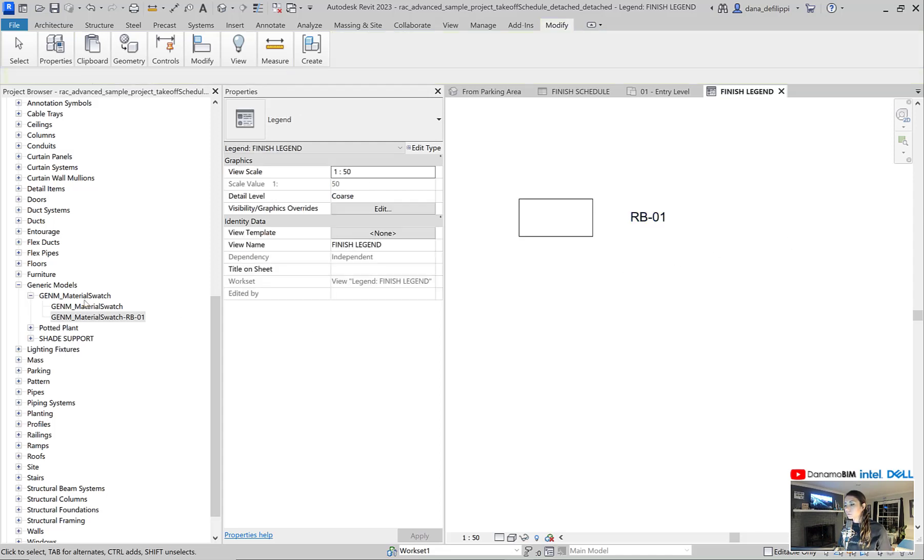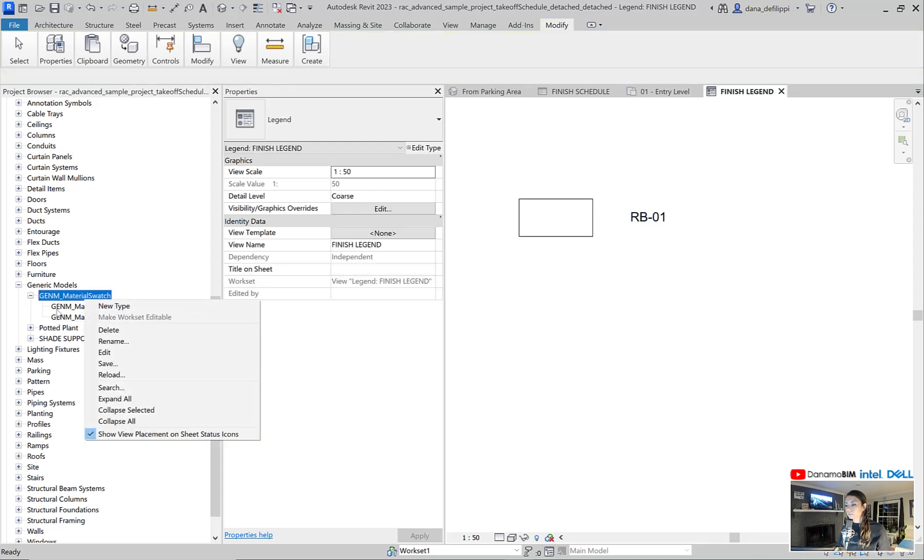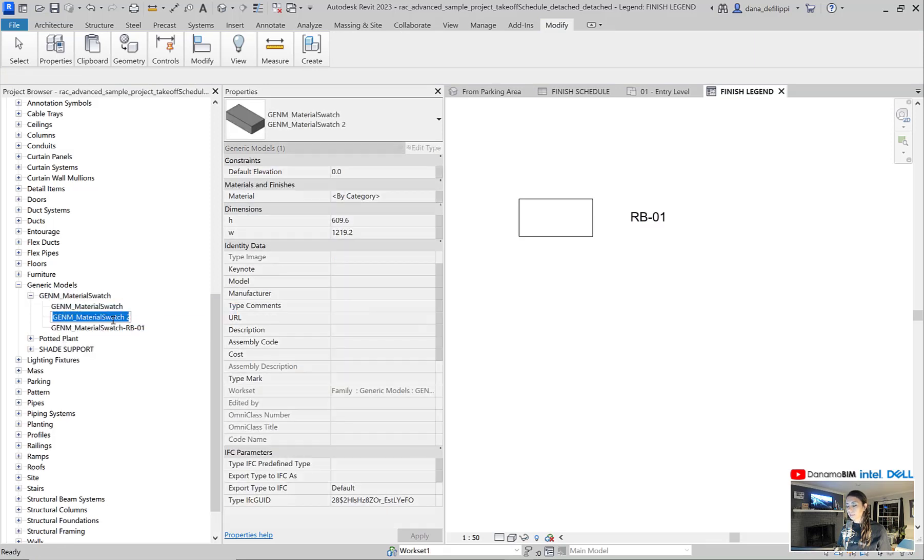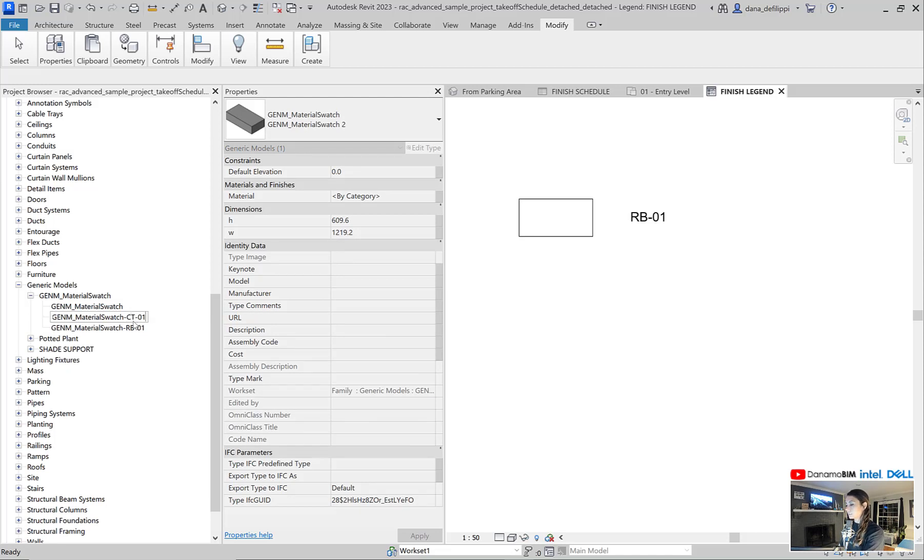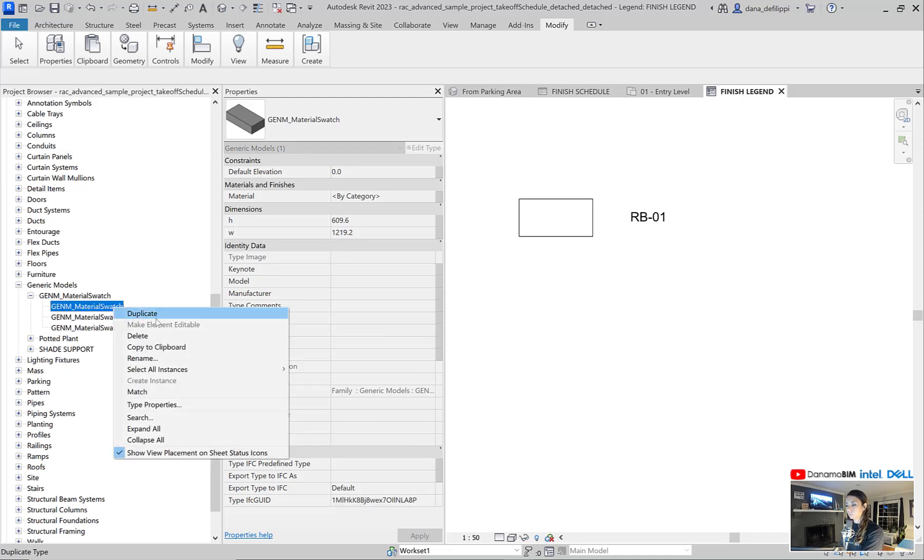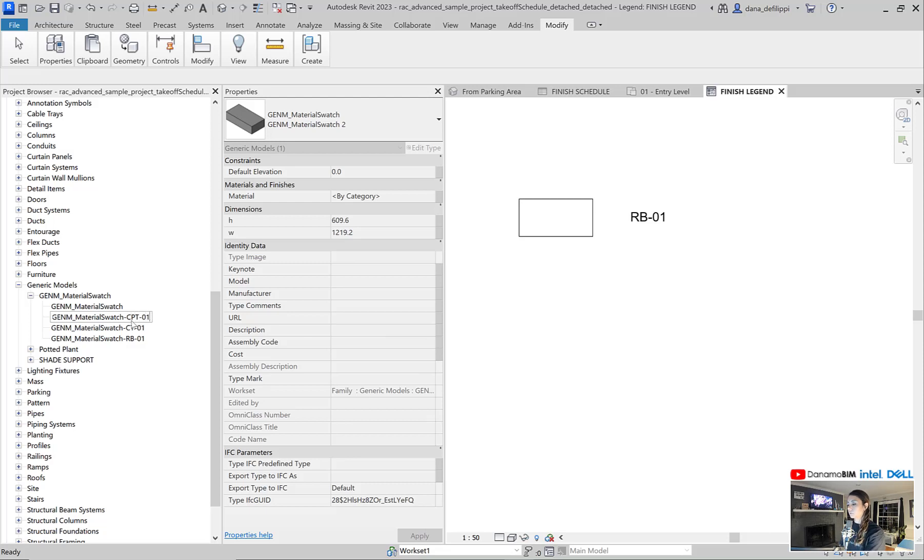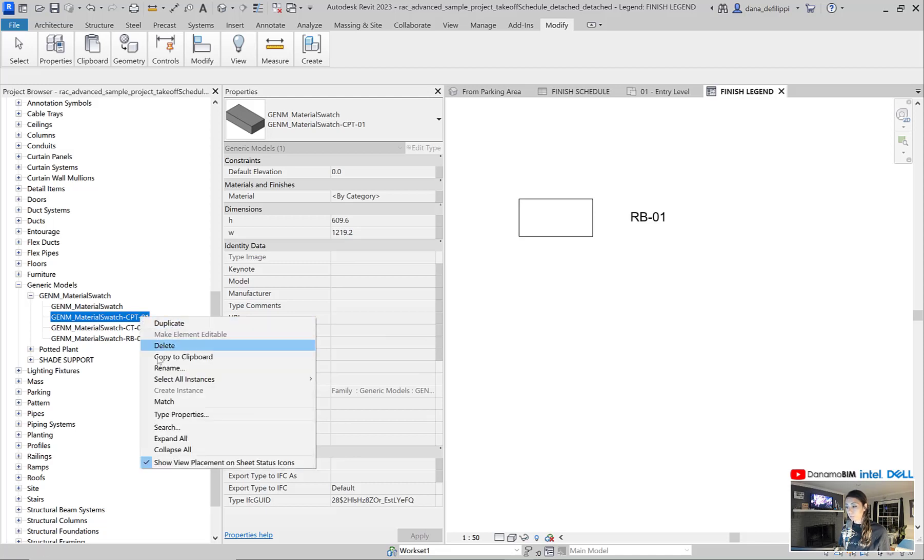So what I can do is I can start to duplicate and create unique types for all of my materials that I have within my project. Carpet, ceramic tile, any of the materials that I have within my project.